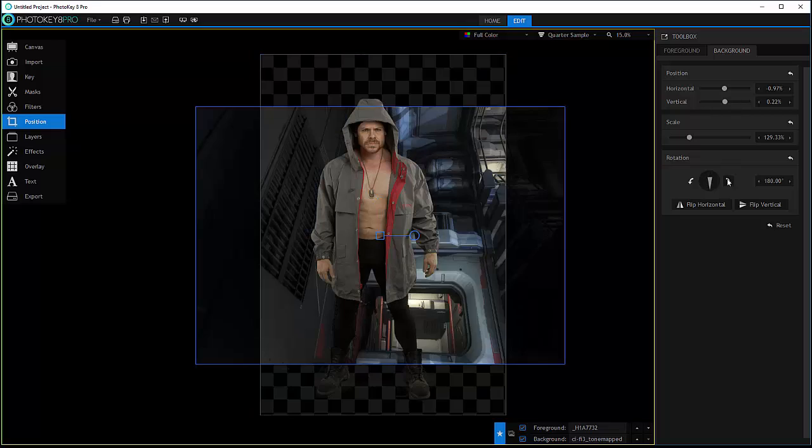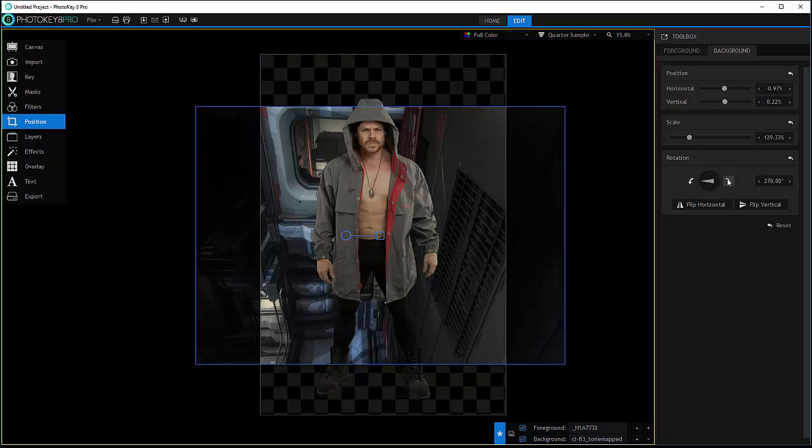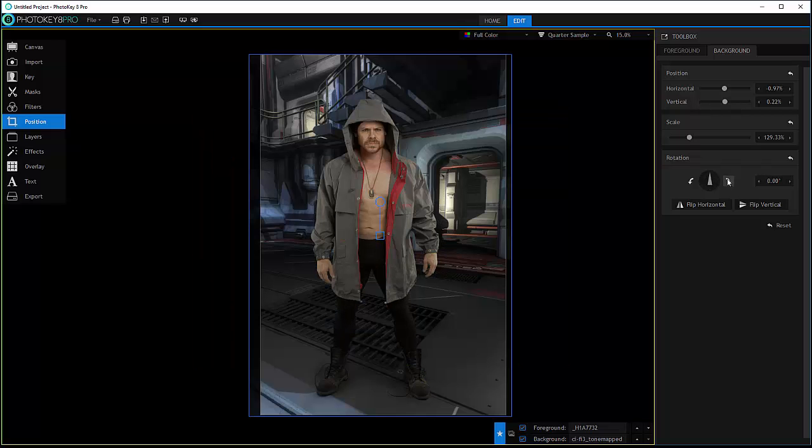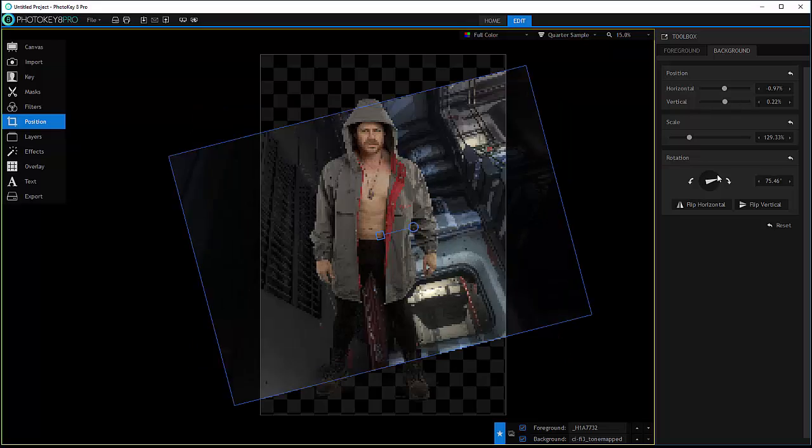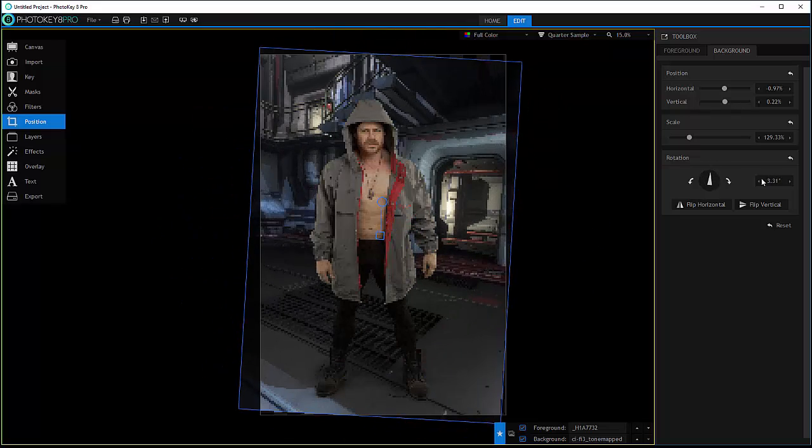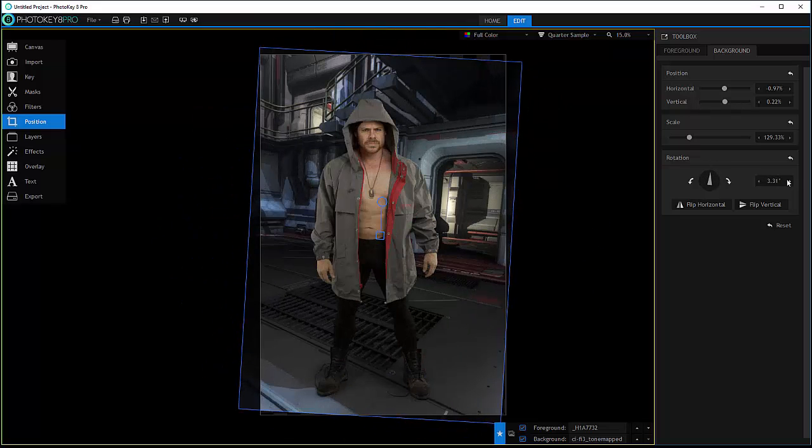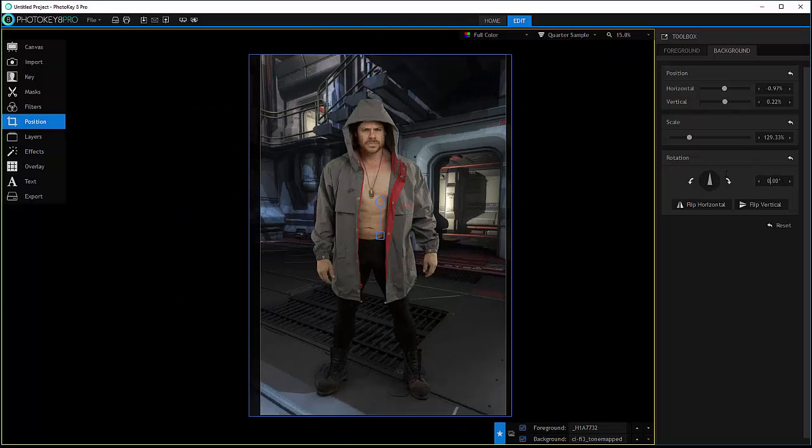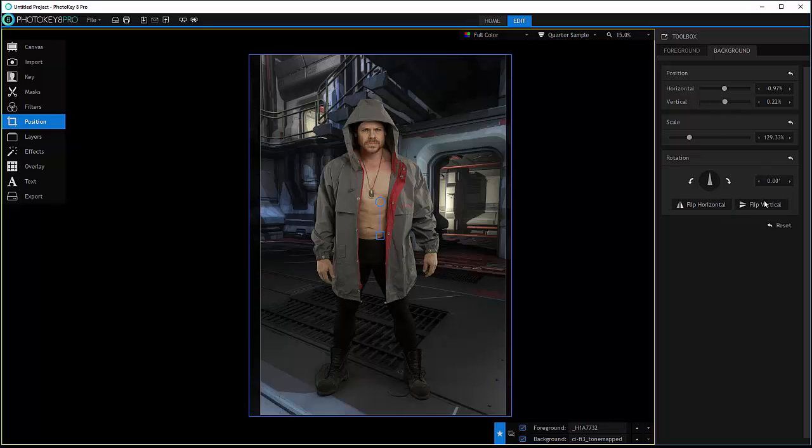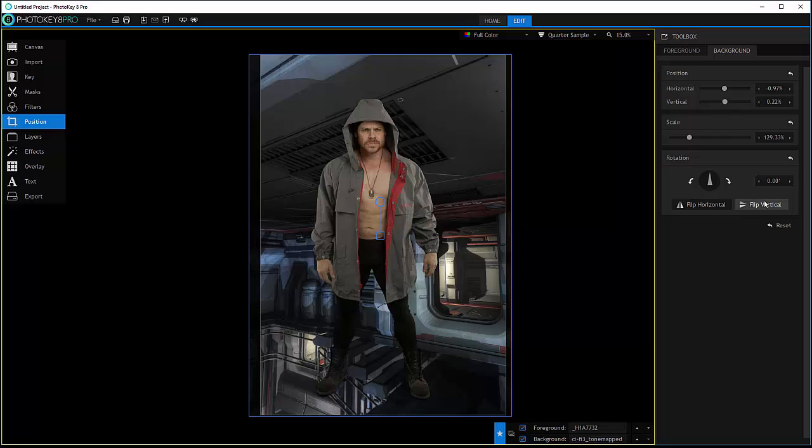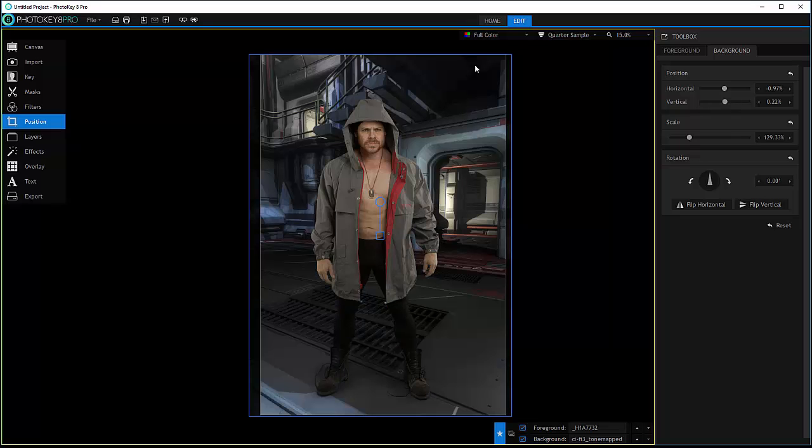We also can rotate our image by the angles or directly type in. So very similar. You can flip horizontally if you need your background, and vertically as well. Anytime when you want to reset, if you click on reset it will bring it to original position.